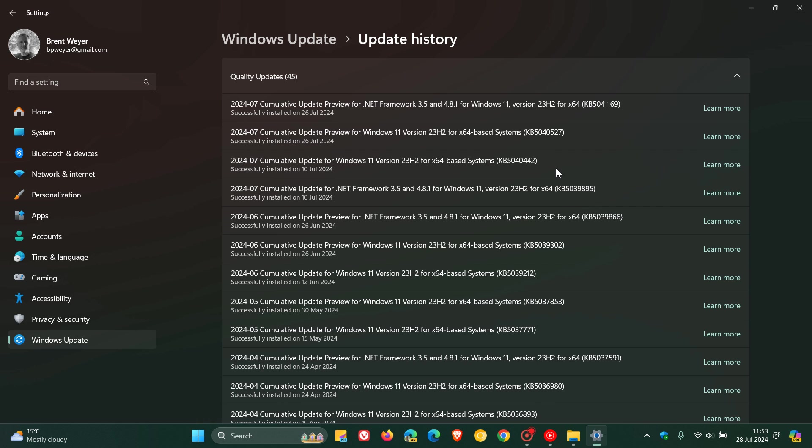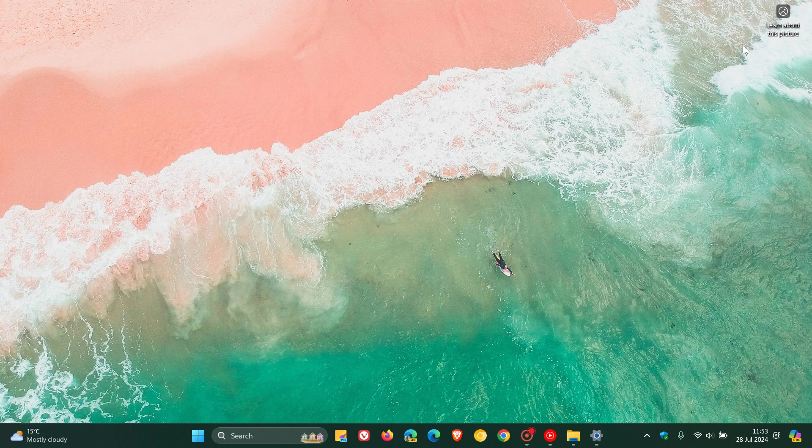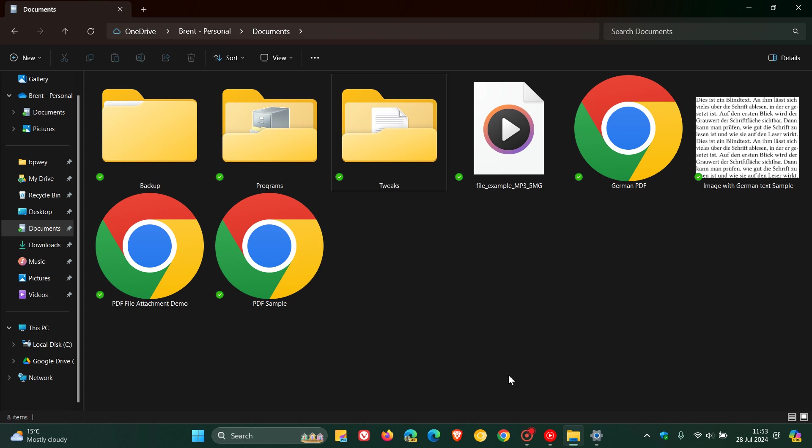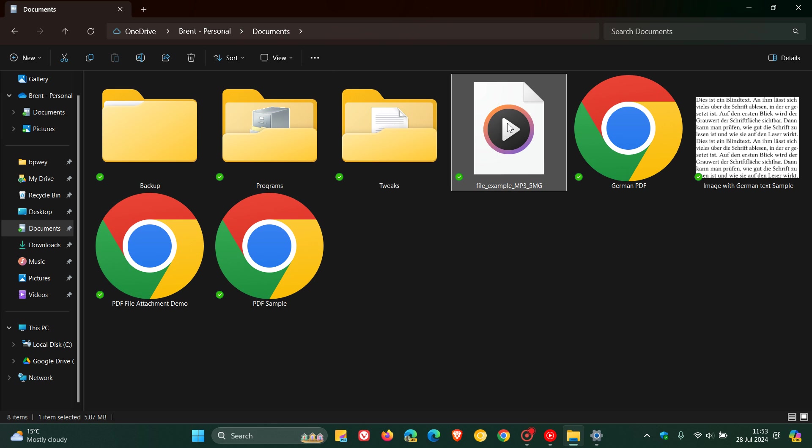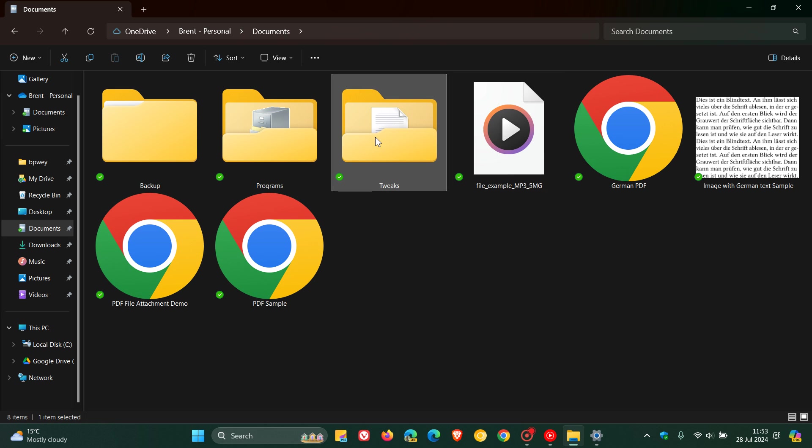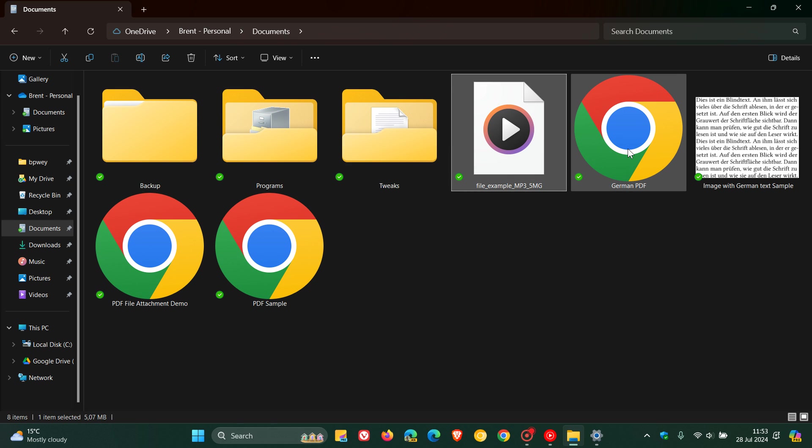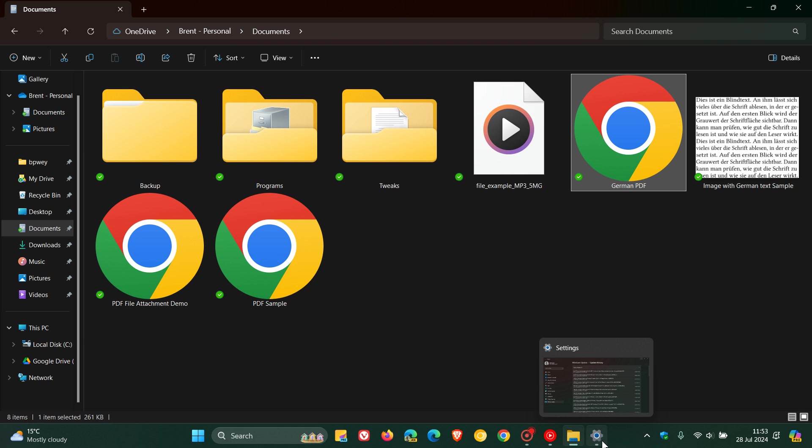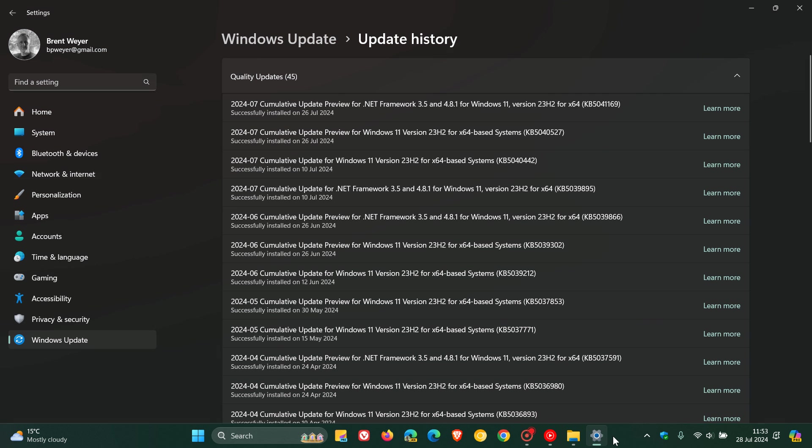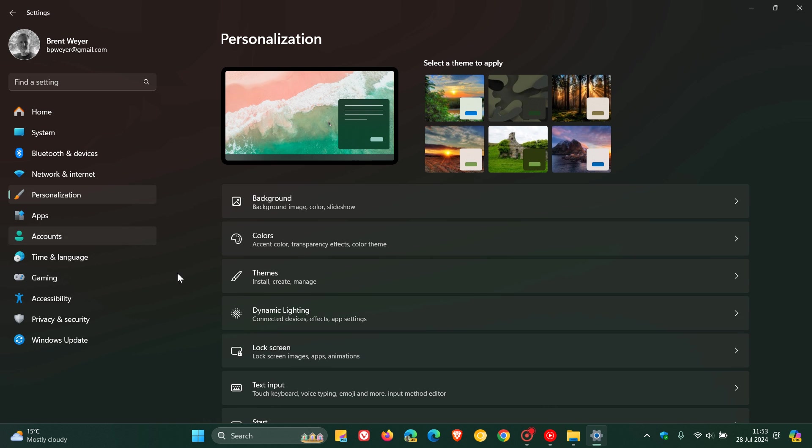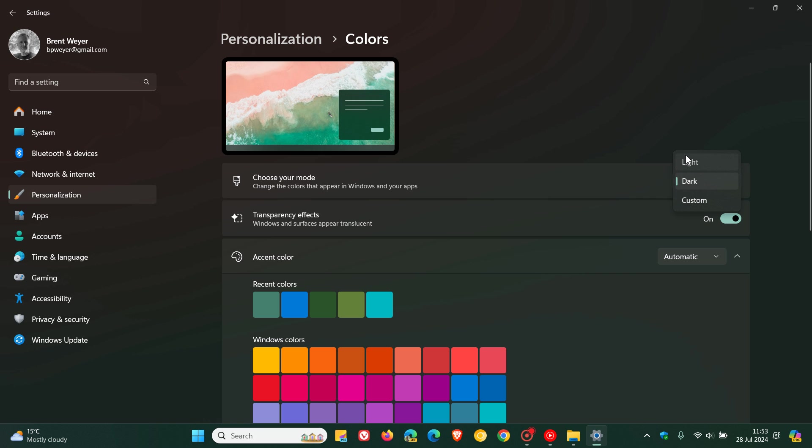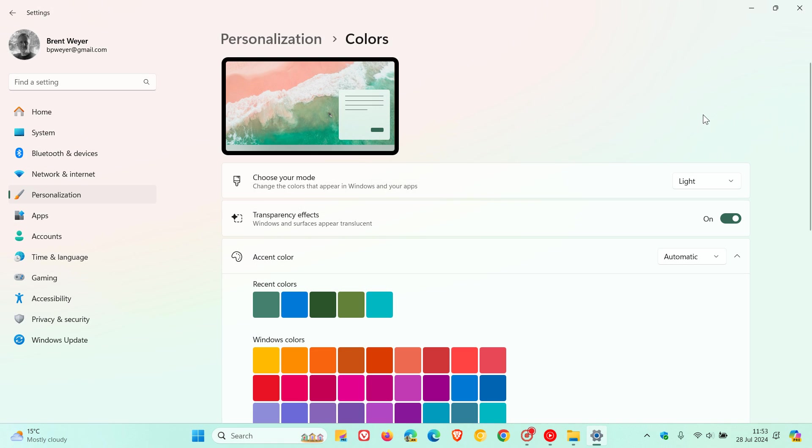Now, this is not available if we head over to File Explorer in dark mode. You can see things looking pretty normal when you highlight a folder or a file. But if we just change our dark mode to light, let's just do that quickly, you'll see what I'm talking about.